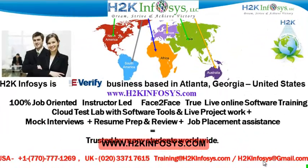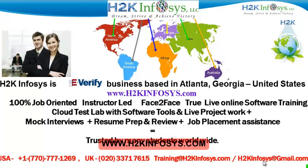Welcome to H2K Infosys. H2K Infosys is an e-verify business based in Atlanta, Georgia, United States.